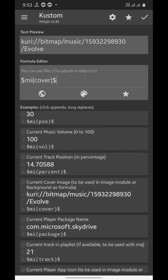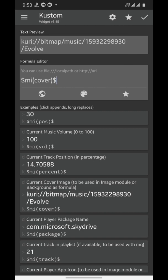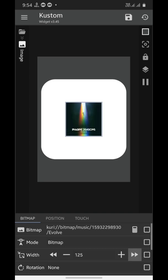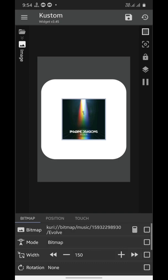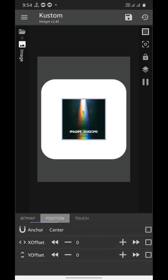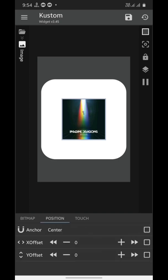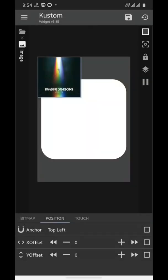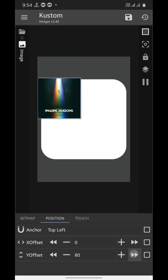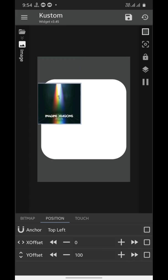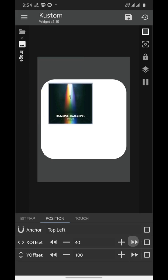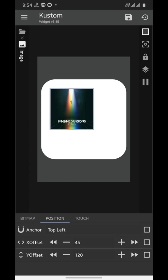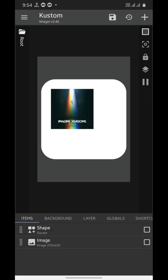And tap on this check mark. Now I'll increase its size and then go to position tab. Select the anchor to top left and reposition it. The X offset moves your element to left or right, while the Y offset moves your element from up to down.